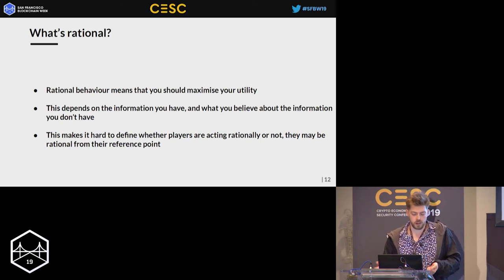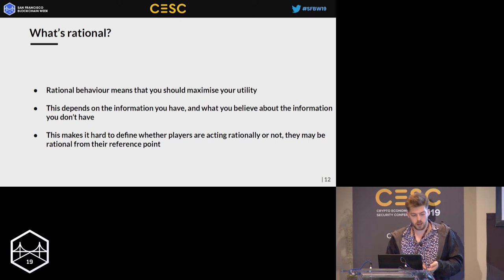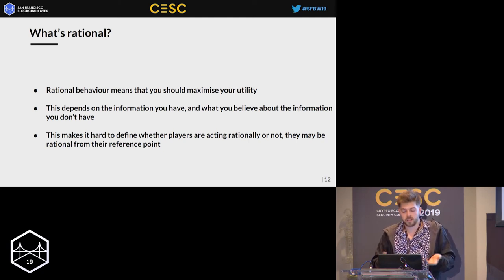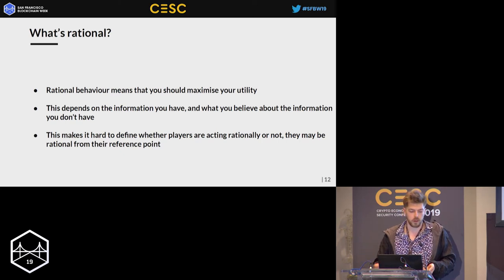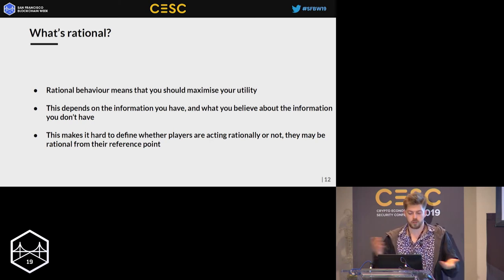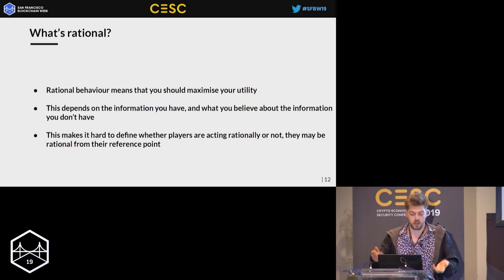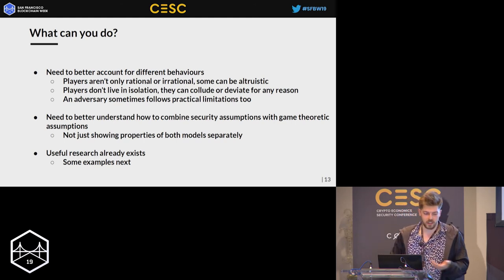Ethereum actually subsidized the briber. This was research done about two years ago with Patrick McCorry — we showed it was completely profitable to do a 51 percent attack on Ethereum, which was really only a 25 percent attack once you accounted for bribing miners. If you can't even guarantee that the incentives within your own system aren't going to change, it's very hard to prove sensible things. What's rational? Rational means maximizing your utility, but we've shown you can't really know what the incentives of your system are. A miner might belong to a different system with completely different incentives, and what looks irrational to you might be entirely rational from their reference point.